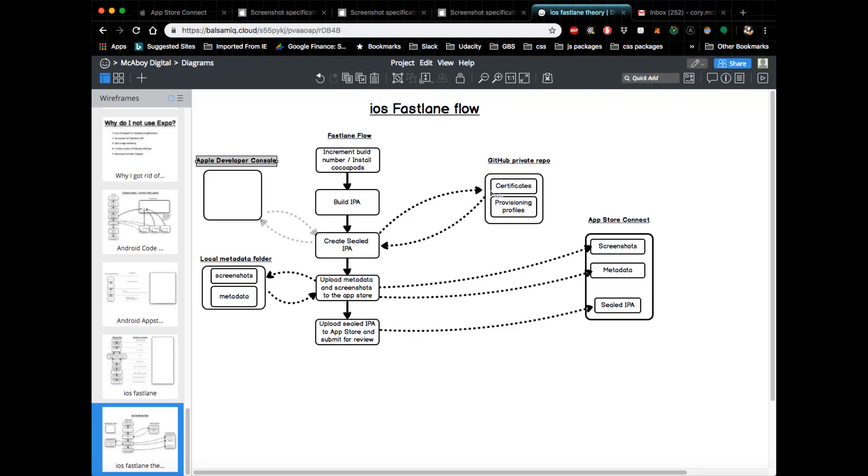Then obviously it's going to create the sealed IPA, and then it's going to go down to the next section where it's uploading the metadata and screenshots to the App Store.